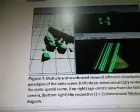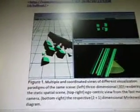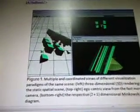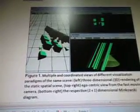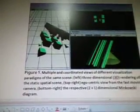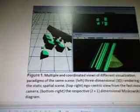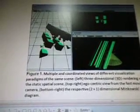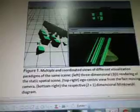Grabbed some pictures from their site. So this is a multiple and coordinate views of different visualization paradigms of the same scene: 3D rendering of the static spatial scene, ego-centric view from the fast-moving camera, and the respective 2+1 dimensional Minkowski diagram. So this is what their program can do.